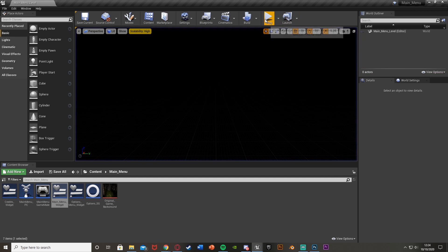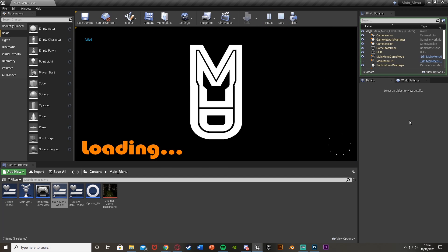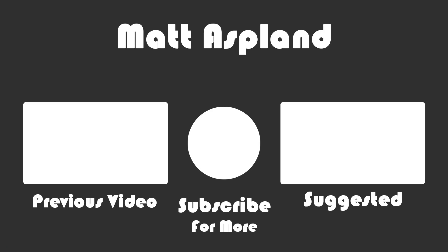So thanks so much for watching. I hope you enjoyed and I hope you found it helpful. And if you did, make sure to like and subscribe down below. So thanks so much for watching, and I'll see you in the next one.